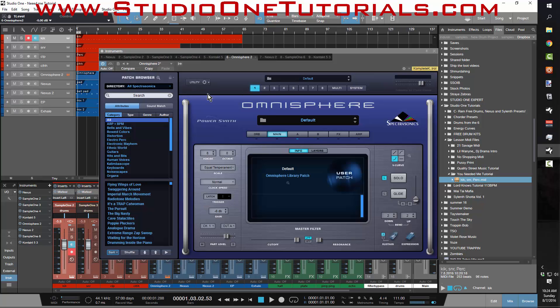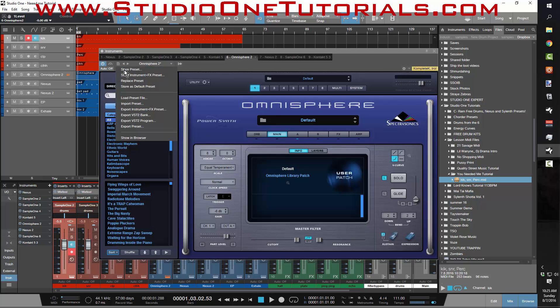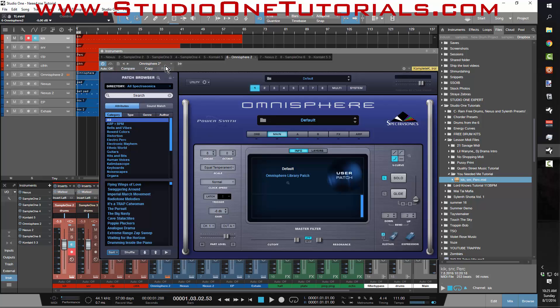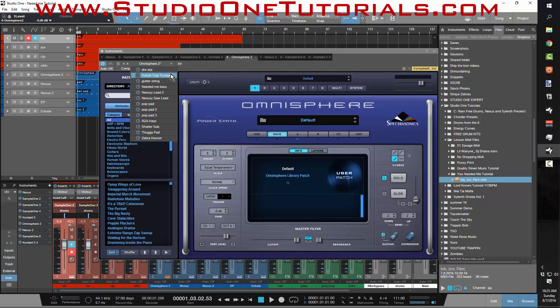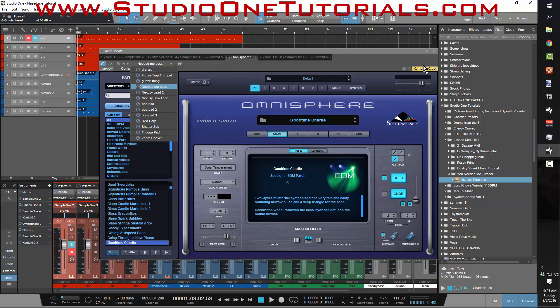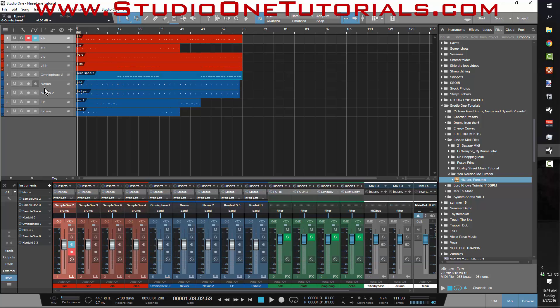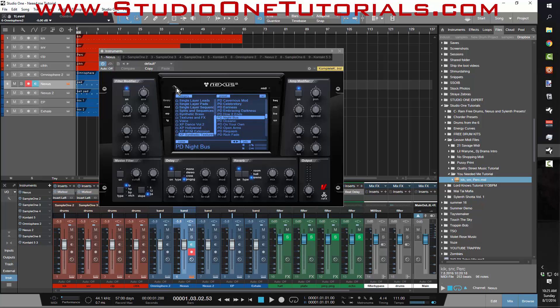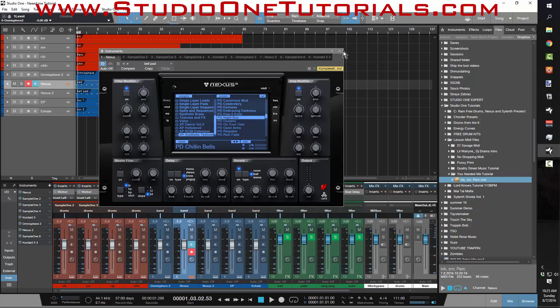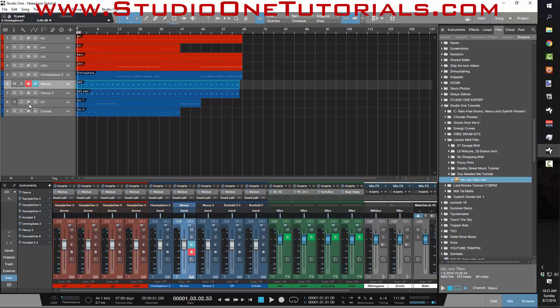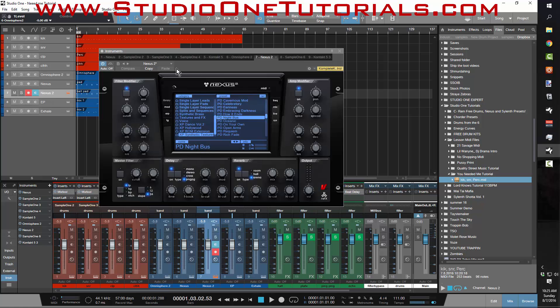Now I just got to go to Omnisphere and I'll go ahead and bring up the preset that I had. So that's from the session there, go ahead and bring up this preset.